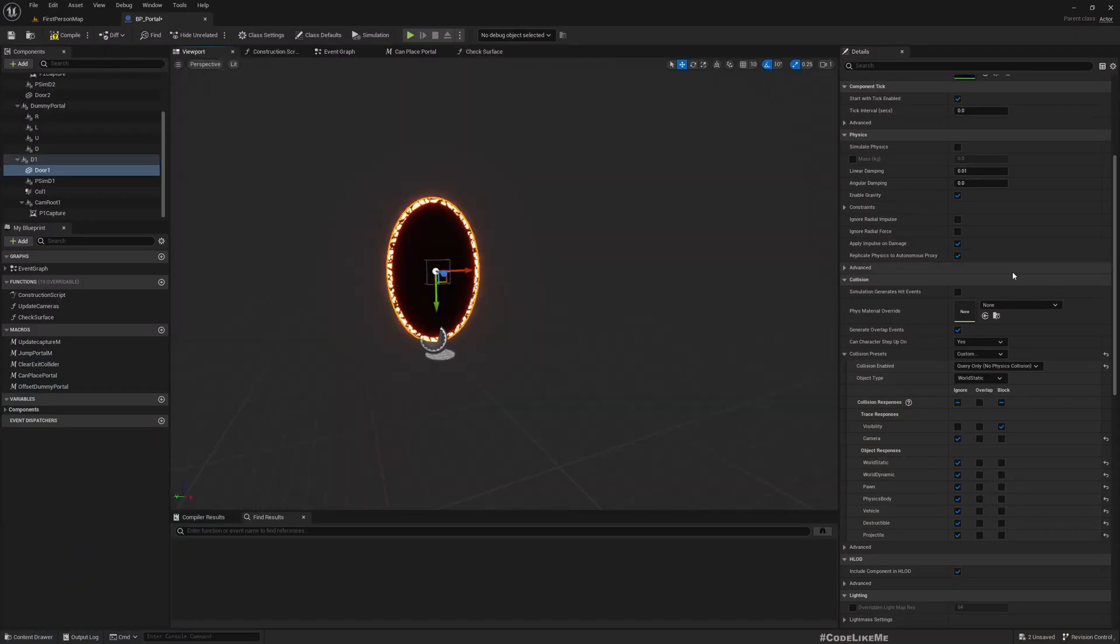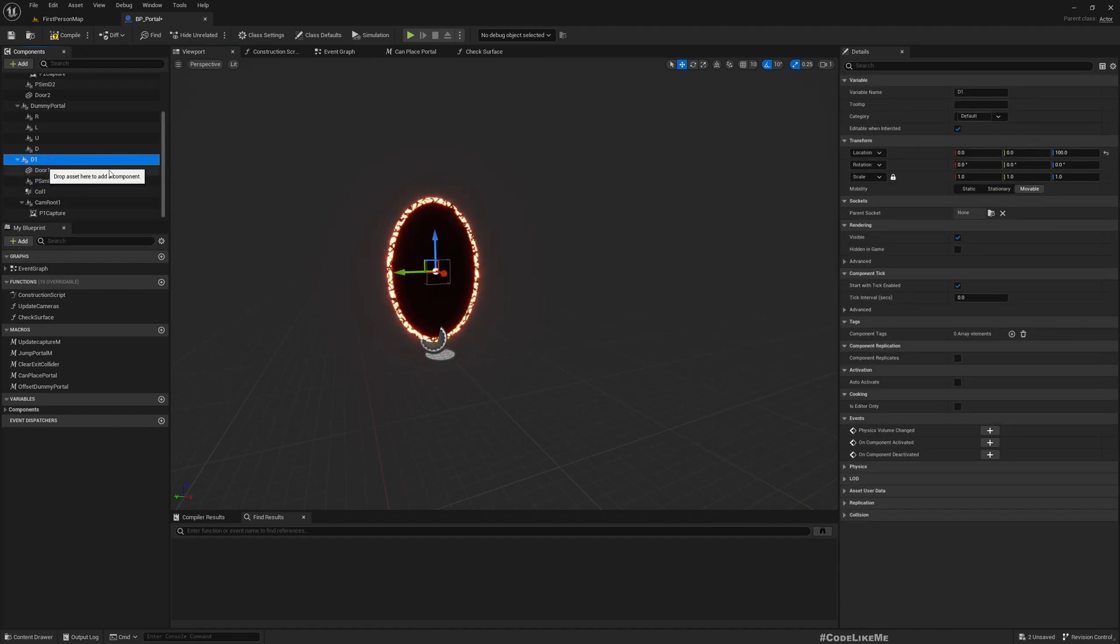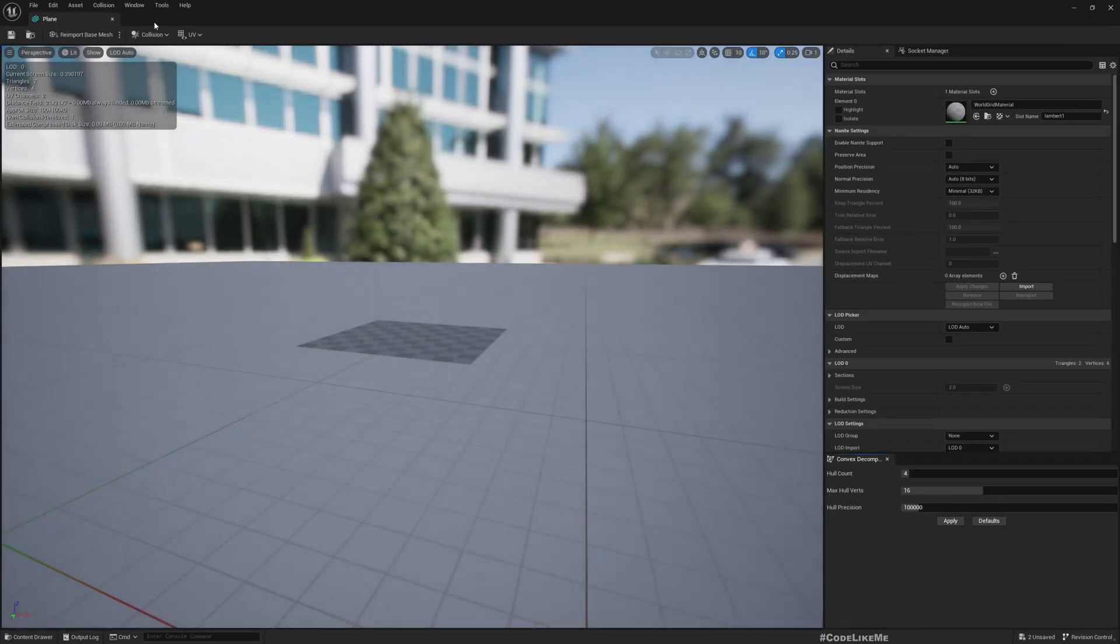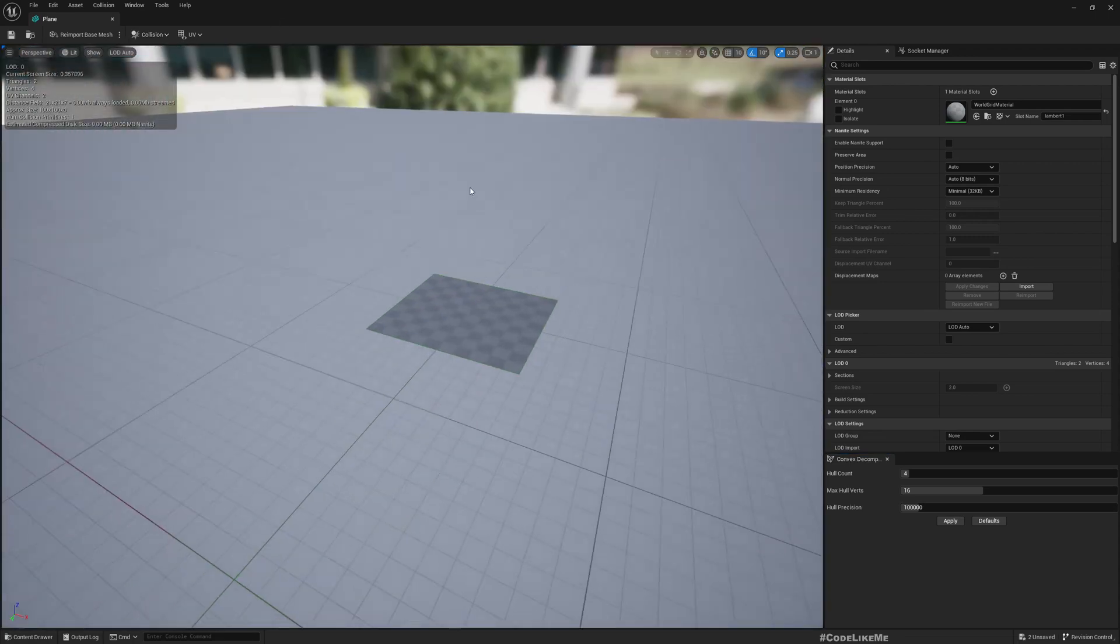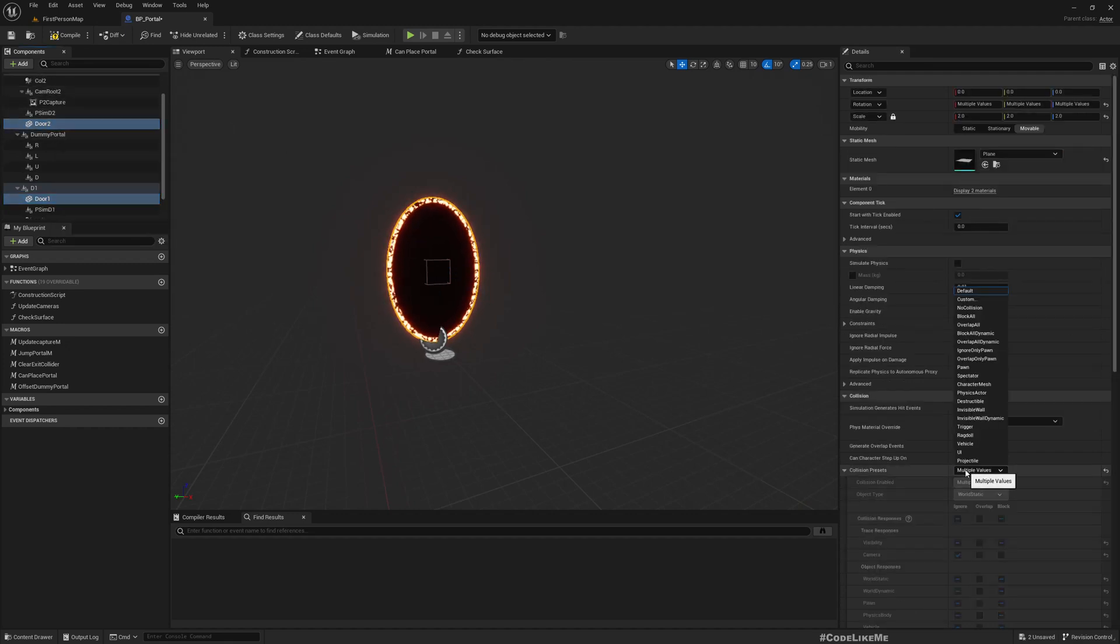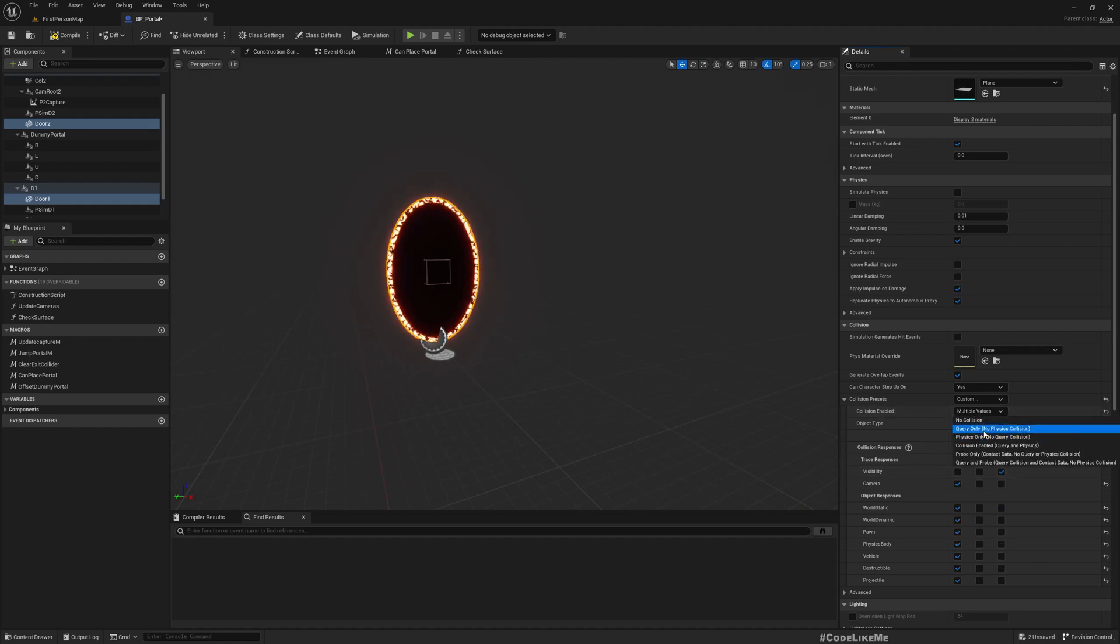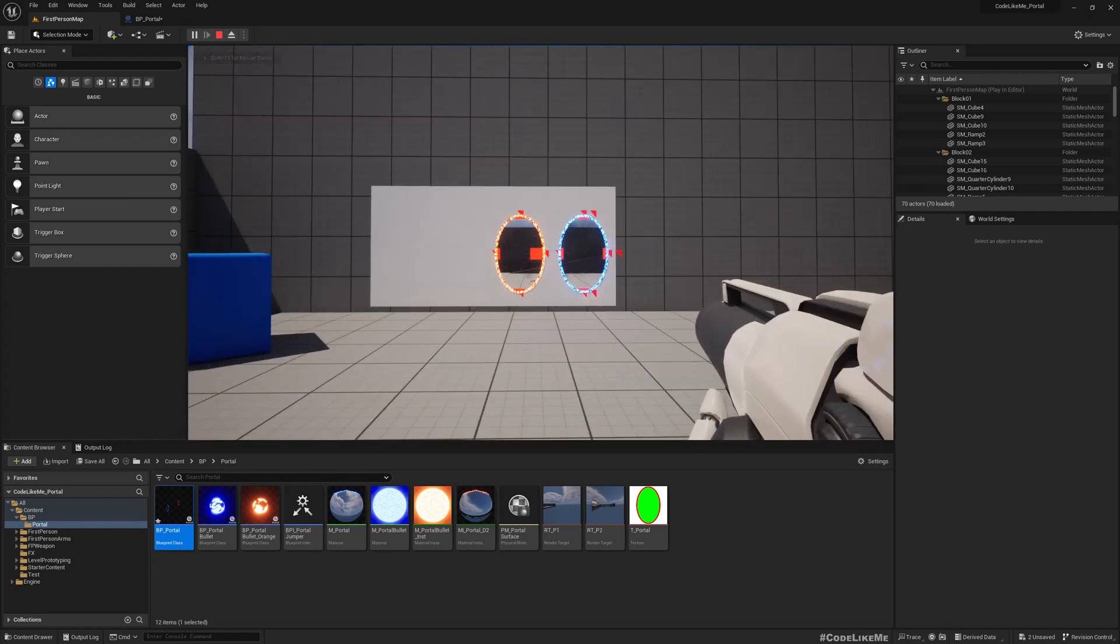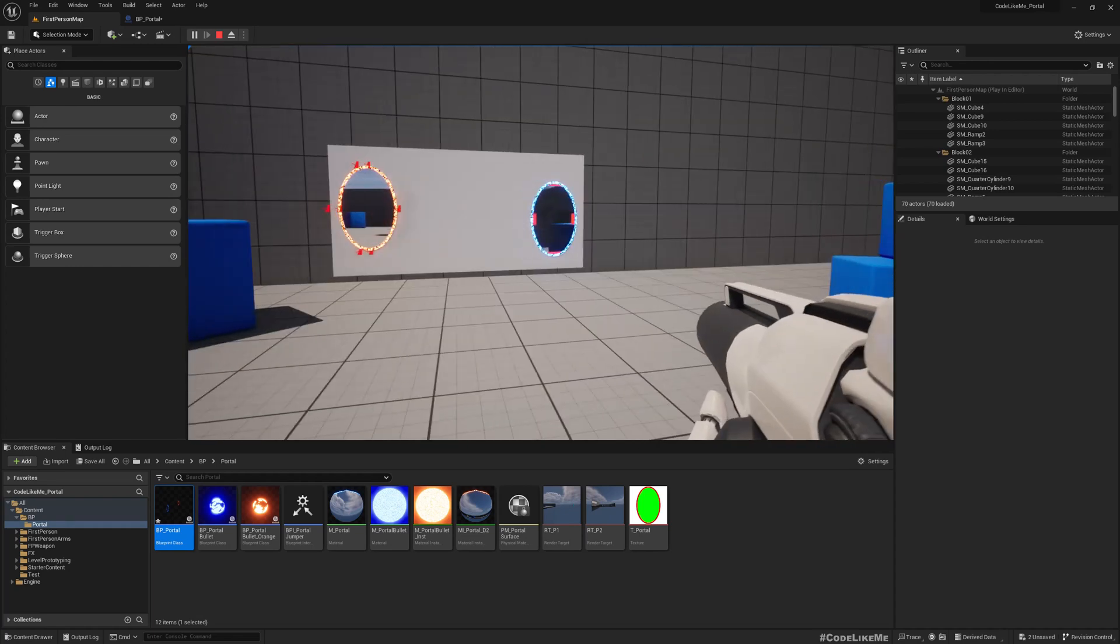Wait, one thing I need to check - do I have collisions for this mesh? Where's the mesh? It's in the engine, let me show collisions. Hold on a second, I only changed the settings for one. I need to change it for both. So collision preset save custom, ignore everything, block visibility, and collision enabled query only. Yeah see, now it's not overlapping. Great.